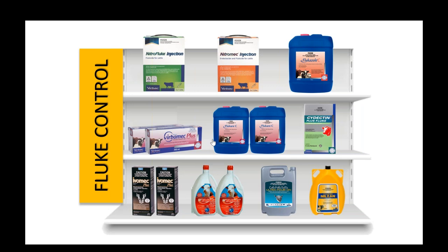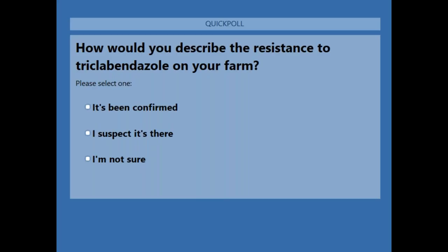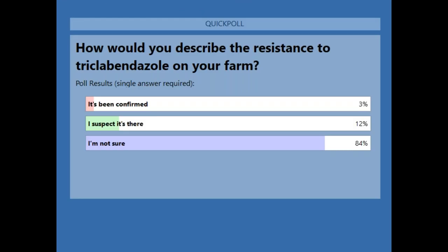A poll question for the audience: how would you describe the resistance to triclabendazole on your farm? Options: it's been confirmed, I suspect it's there, or I'm not sure. Results: 84% aren't sure if they've got triclabendazole resistance, 12% suspect it's there, and 3% say it's been confirmed on their property.